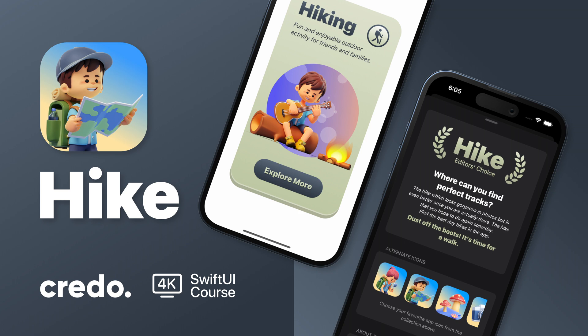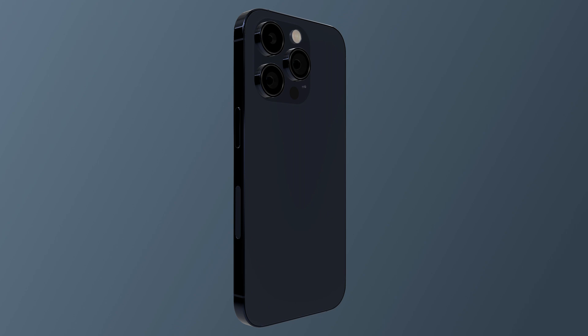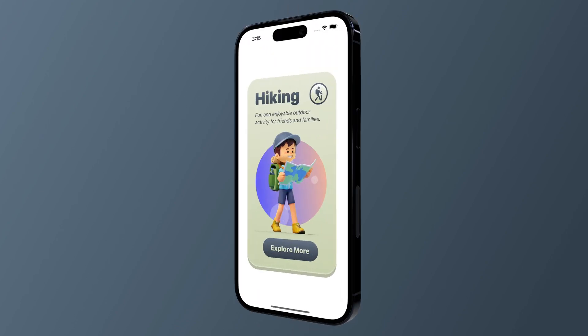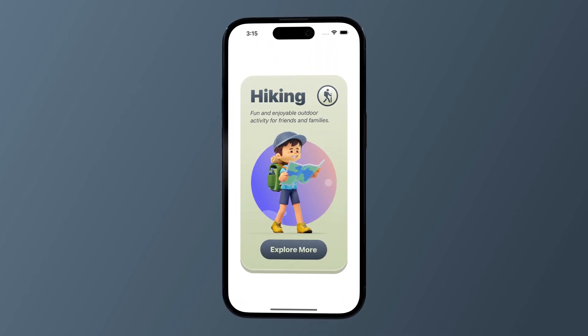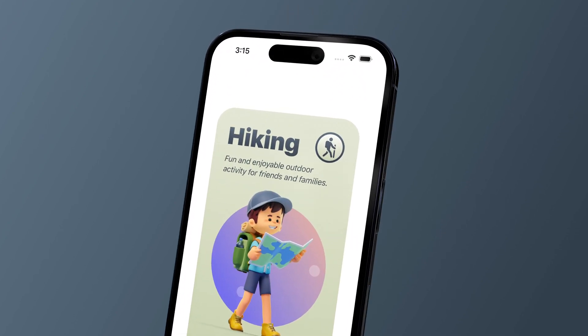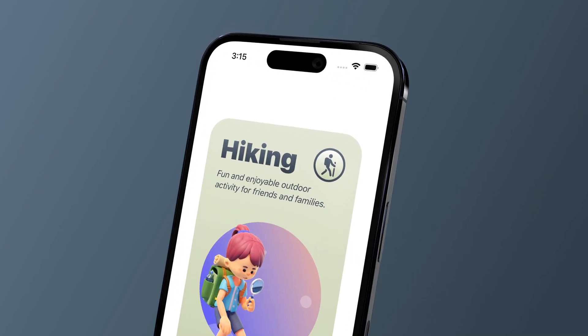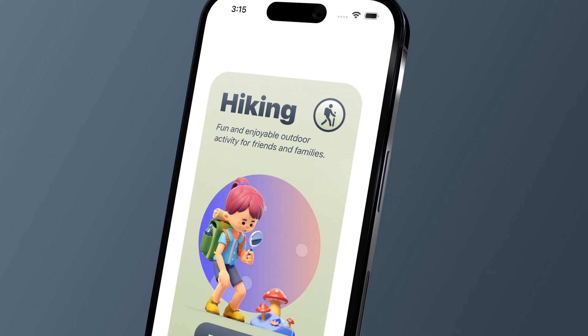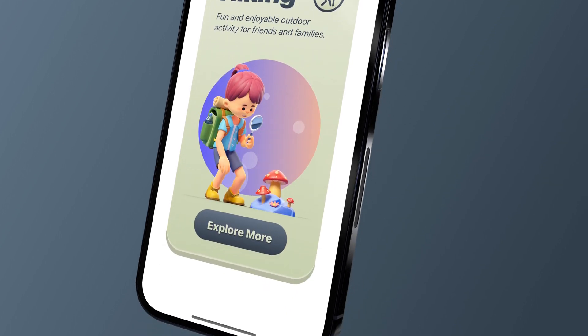Hiking is a fun and enjoyable outdoor activity for friends and families. In this tutorial, we will develop a creative card design for a fictional hiking app using the SwiftUI framework.